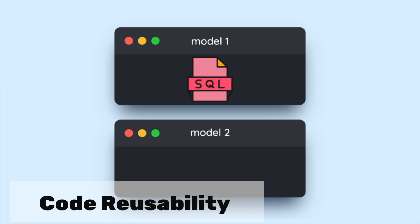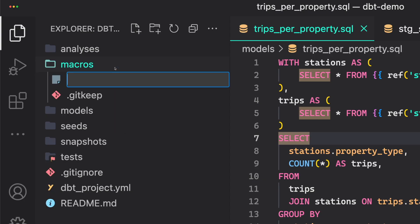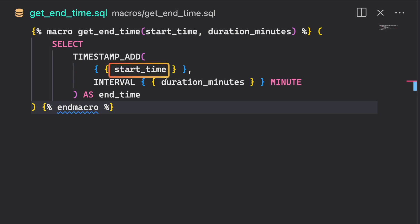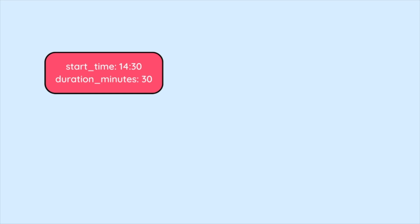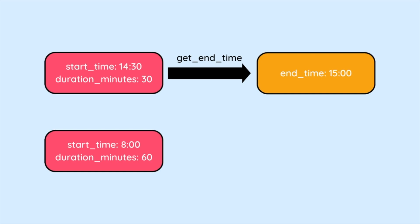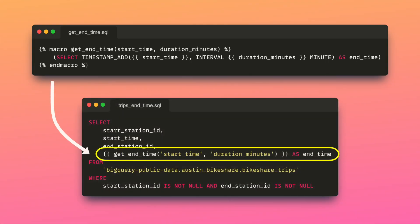Using macros in dbt simplifies the process of reusing SQL code fragments across various models. To demonstrate, we will create a new file under the macros directory called getEndTime. In this file, we will create a macro called getEndTime. This macro takes two parameters — startTime and durationMinutes — and uses these two parameters to calculate the end time. You can think of the getEndTime macro as a Python function that can be used repeatedly to generate a value based on the inputs provided. Another model can then use this macro with specific values for startTime and durationMinutes.